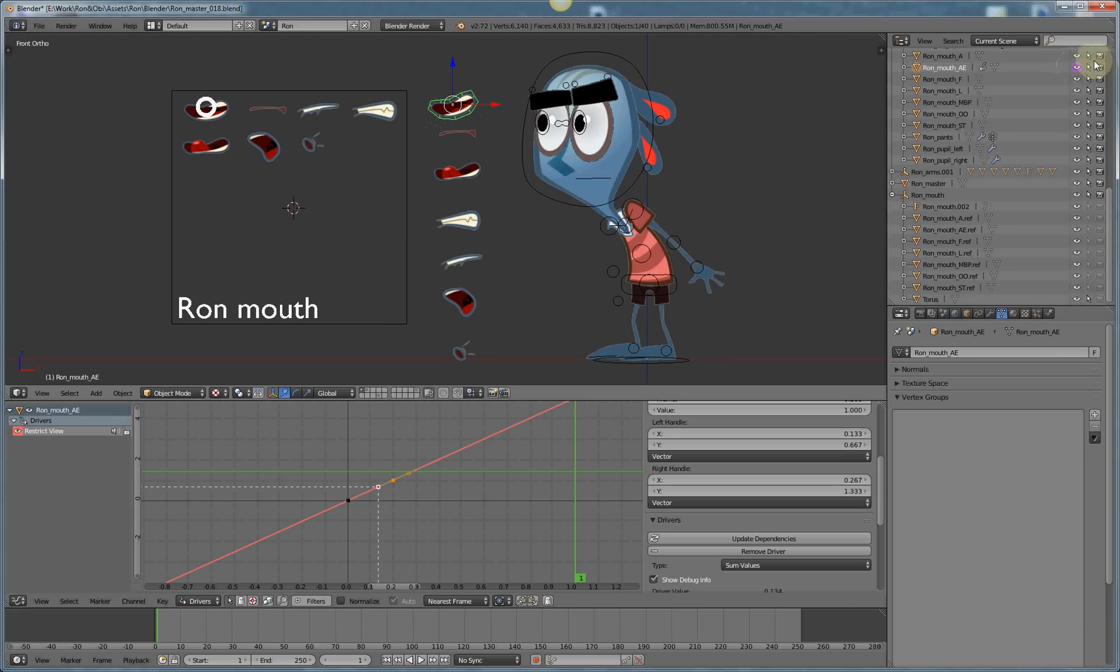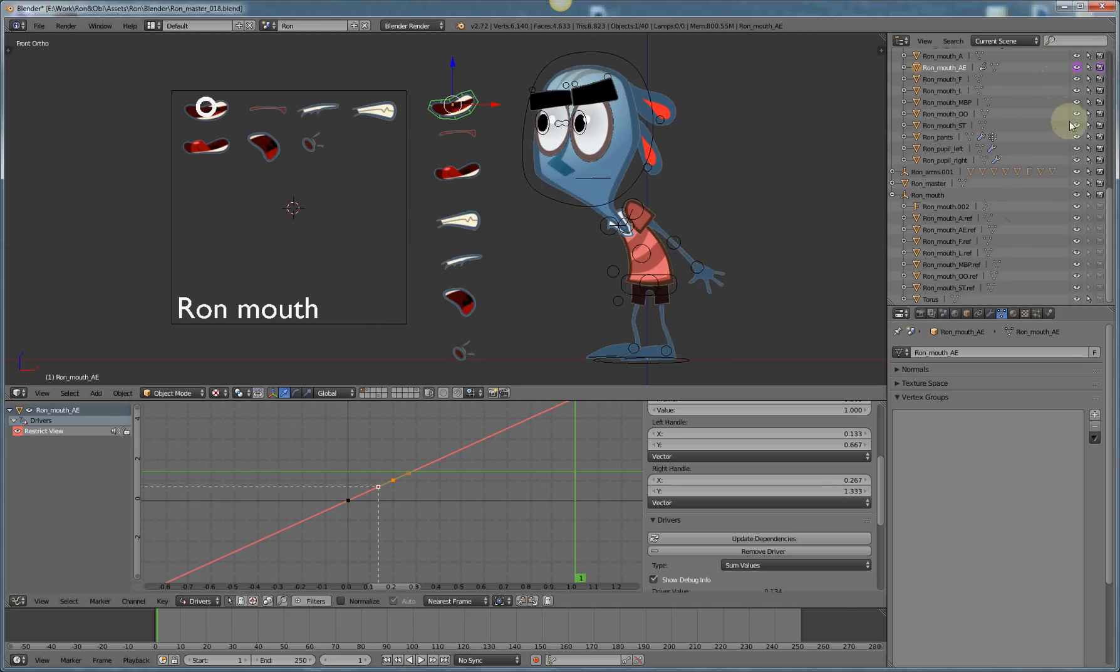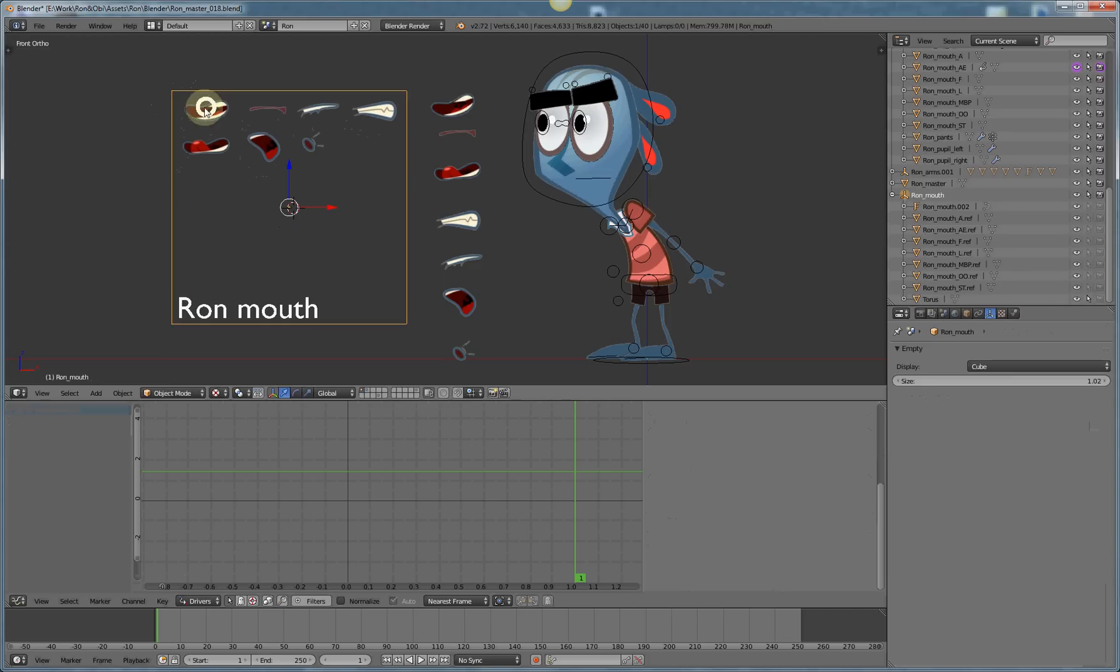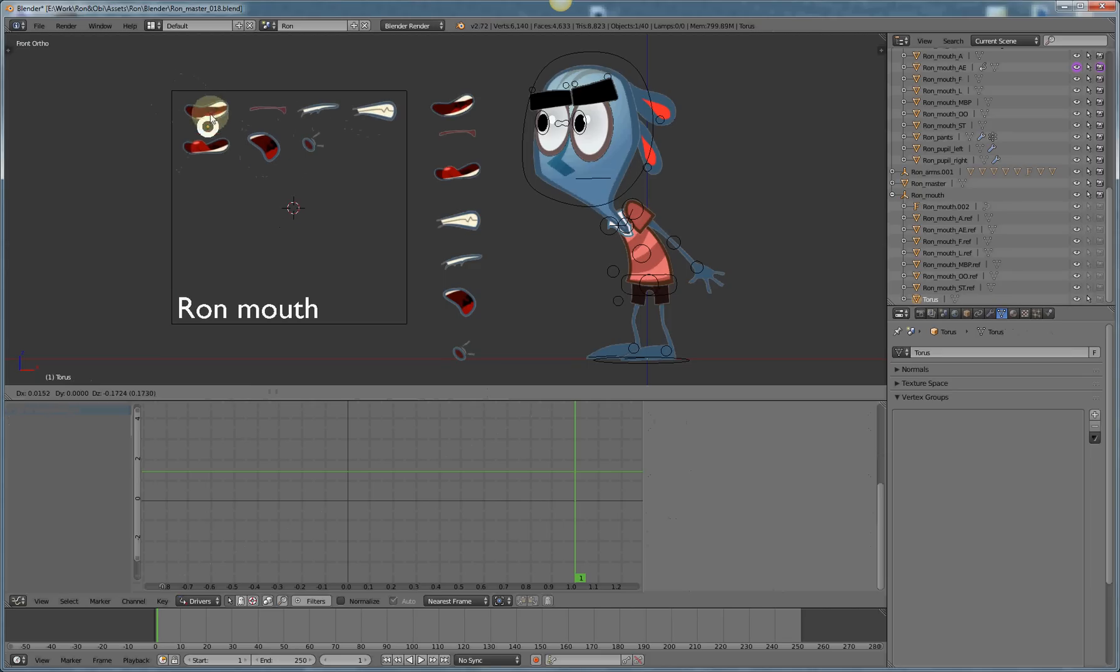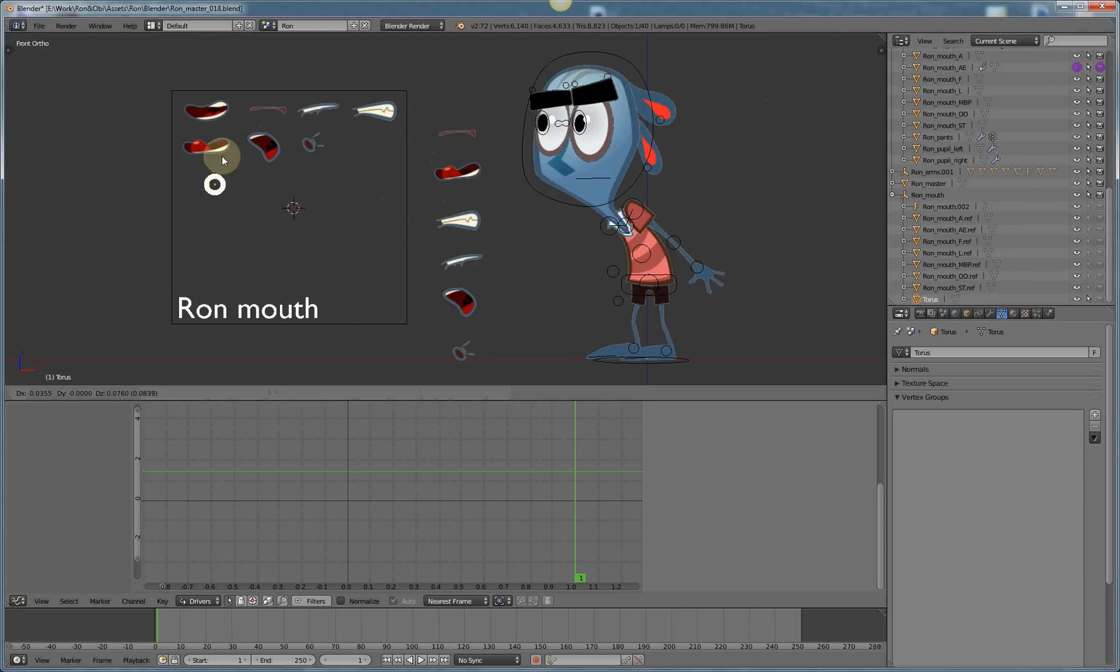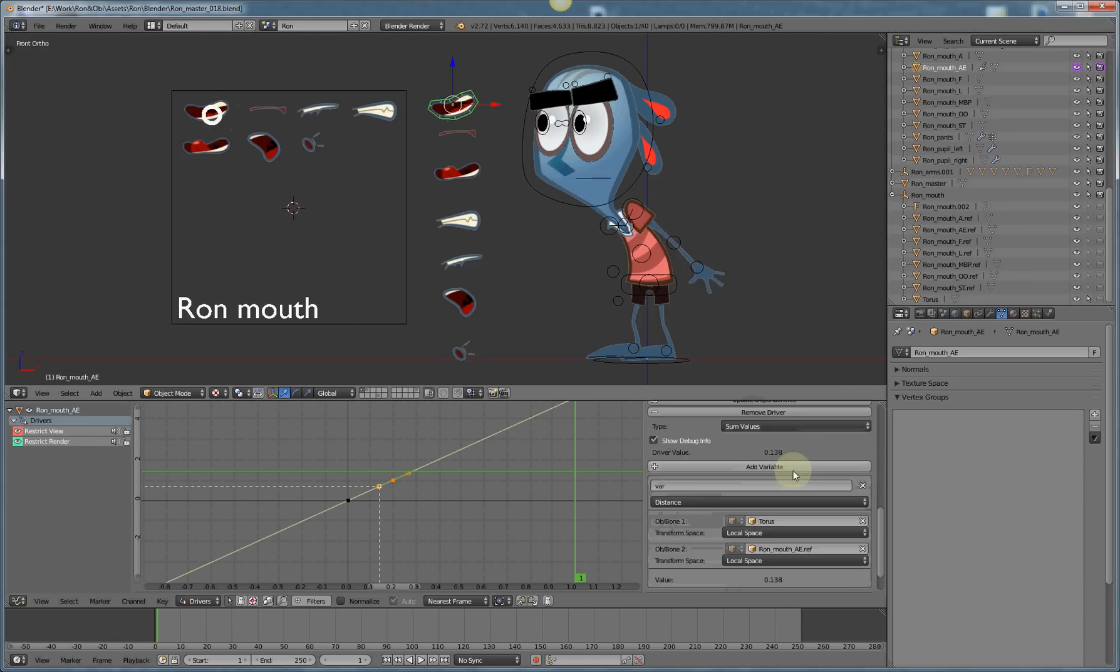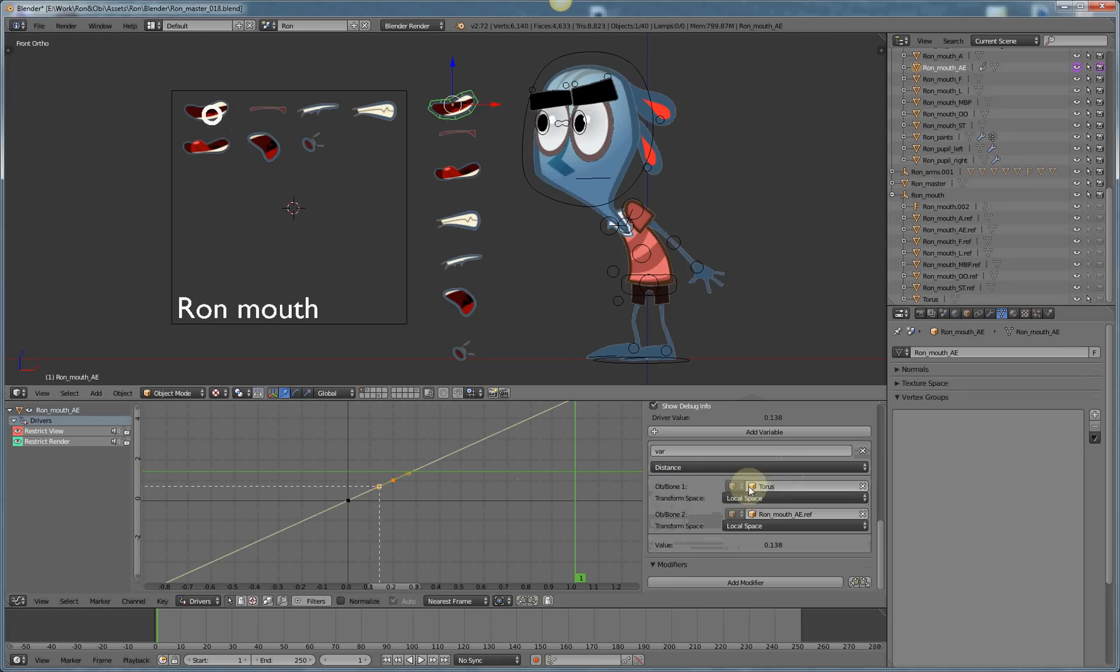All I need to do is put that also on the render time visibility. Simplest way is to copy that driver and paste it. Now at render time that mouth shape will be appearing and disappearing correctly. Now all I need to do is copy and paste that to each of these mouth shapes and change what the relationship is.